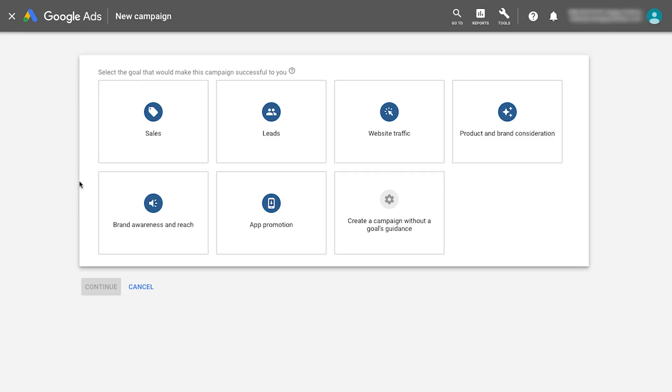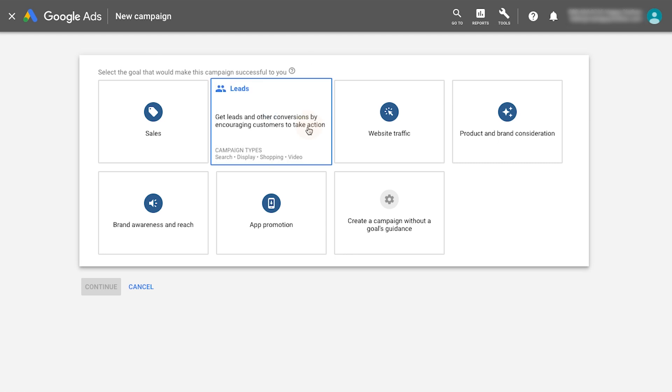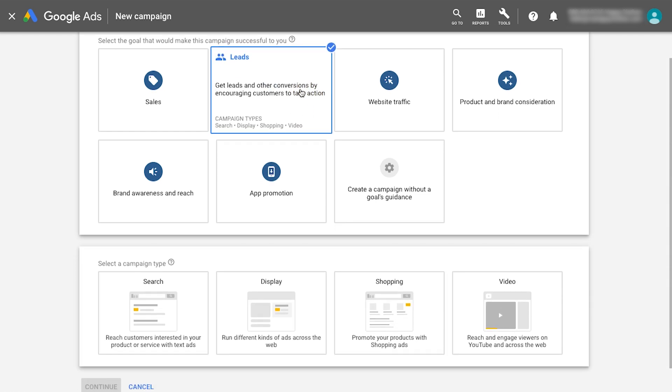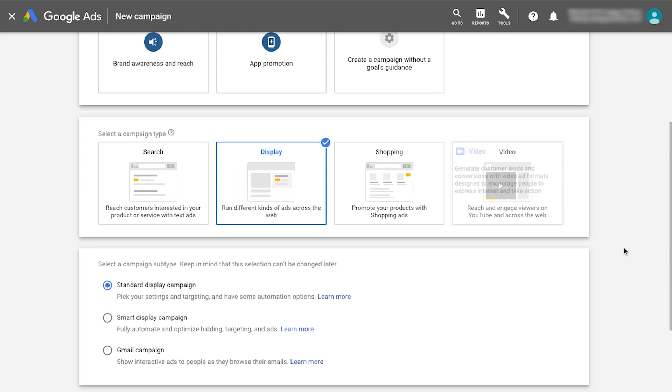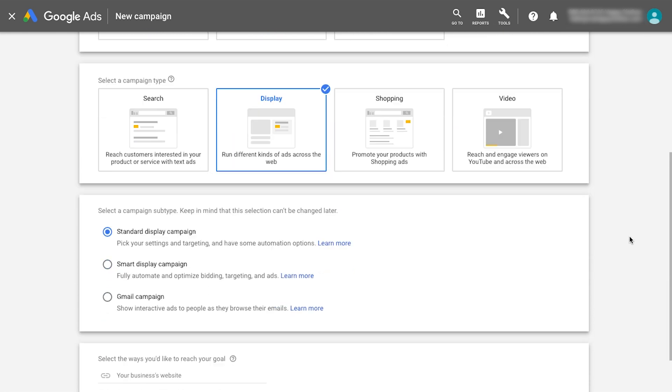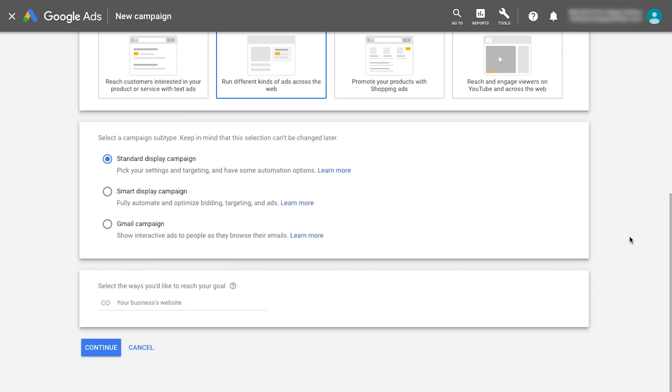Select a campaign goal or create a campaign without a goal's guidance. For whichever goal you select, choose Display as the campaign type and then Smart Display as the campaign subtype.